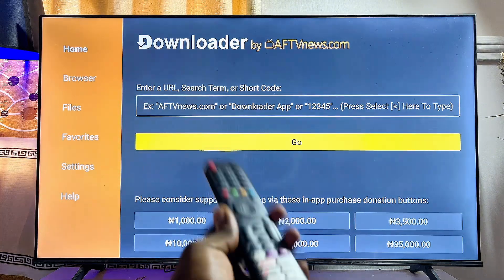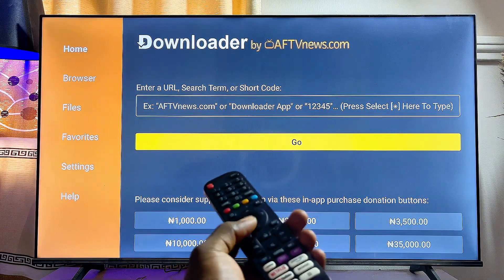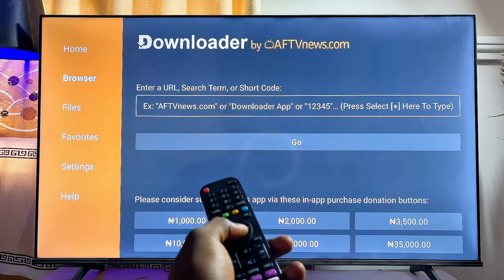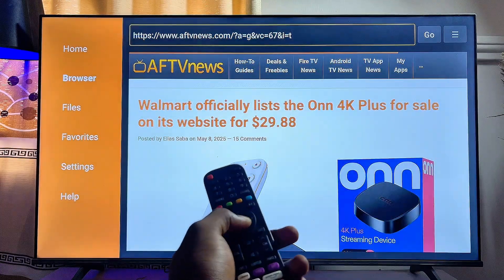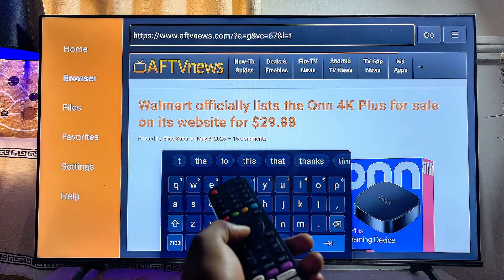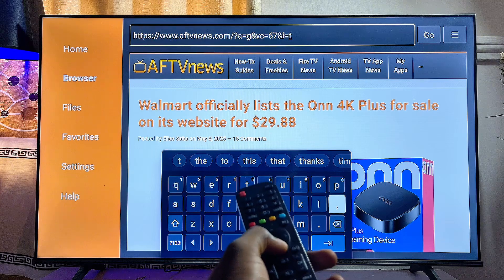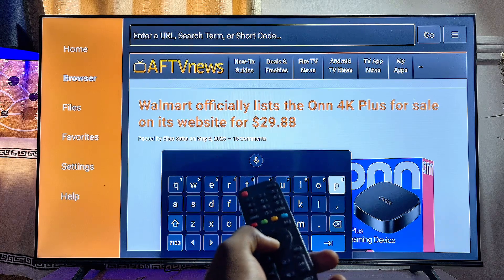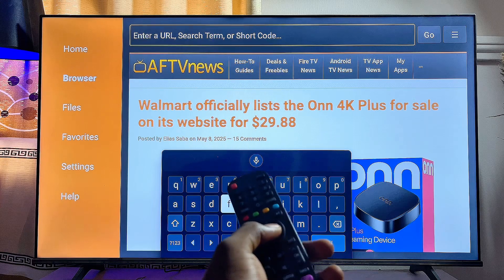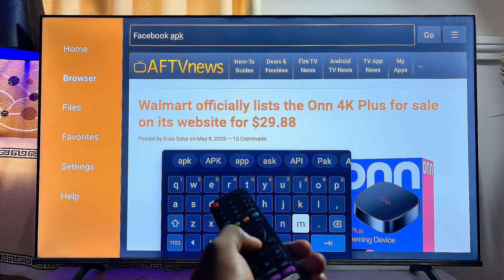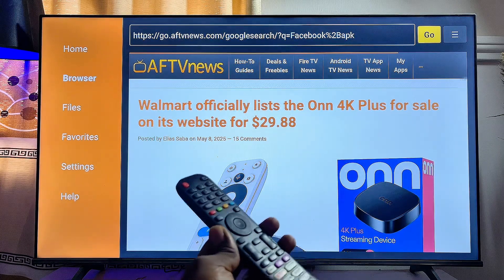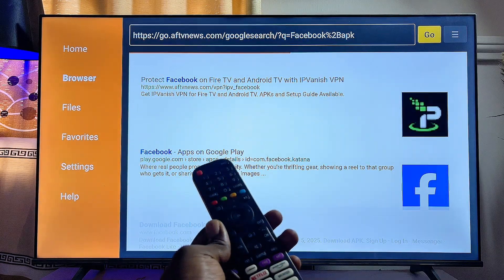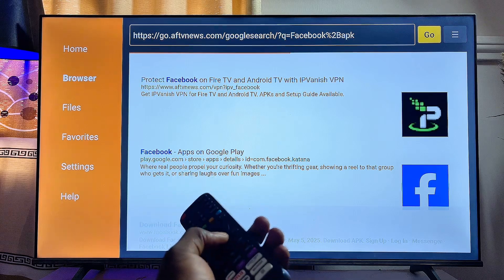Once the Downloader app is open, this is what the home page looks like. To download and install an app that is not on the Google Play Store, head over to the Browser tab at the top. Enter the in-page search field and search for the specific third-party app you want. For example, to get the Facebook app, search for 'facebook apk', then click the Enter button to get Google search results with websites to download from.